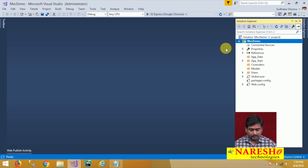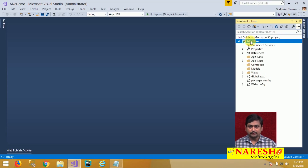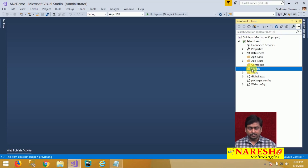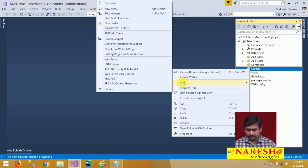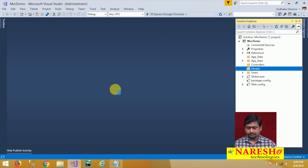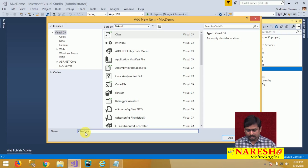First, I am creating a new project — MVC Demo — and it is an empty MVC project. In this project, we will create some data. Right click on Models and add a new class. I am creating a simple type class called Product.